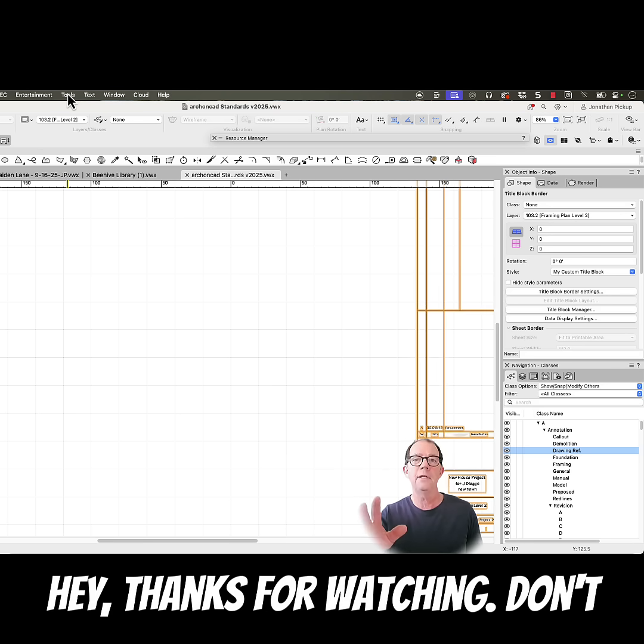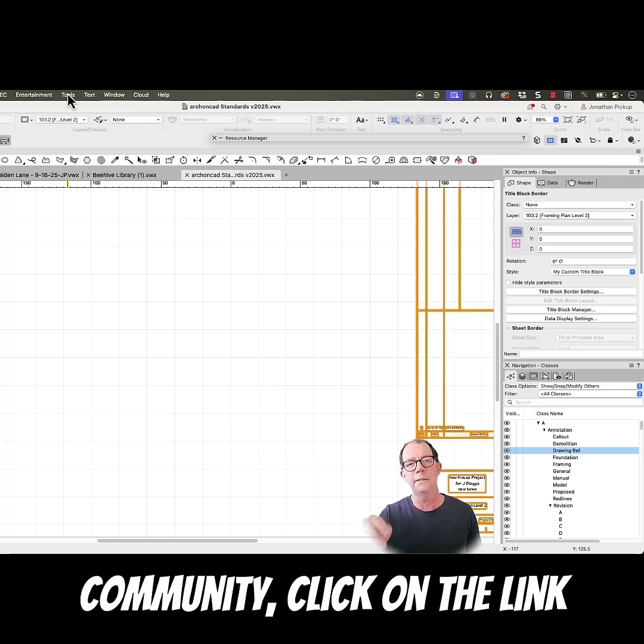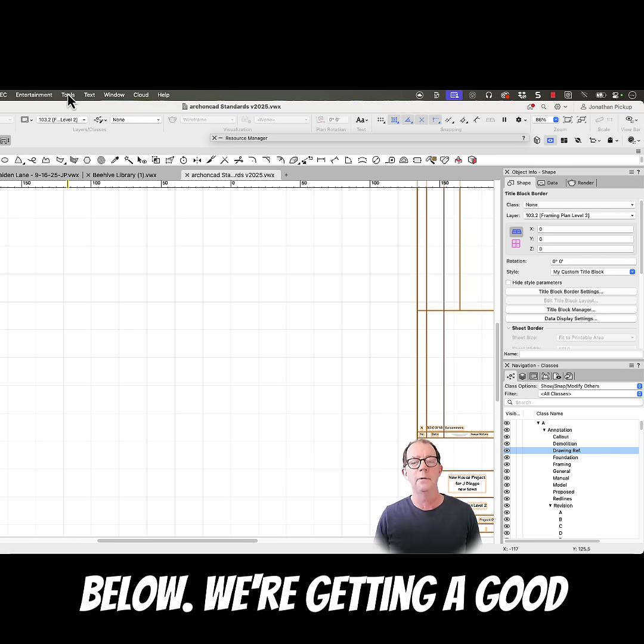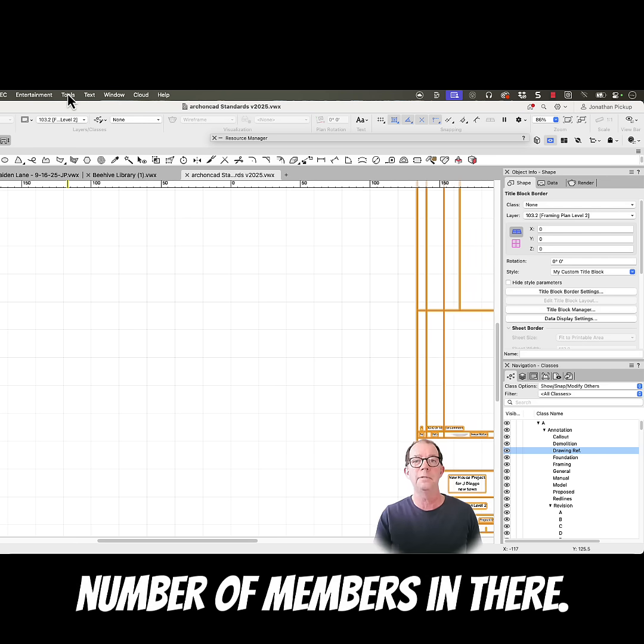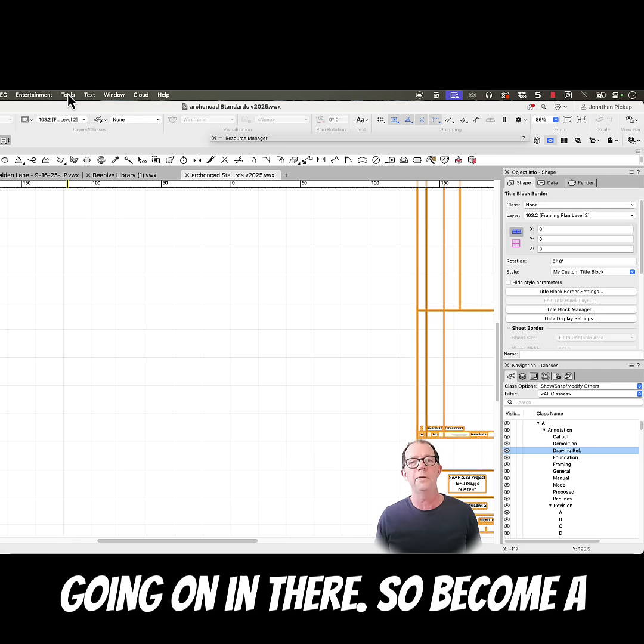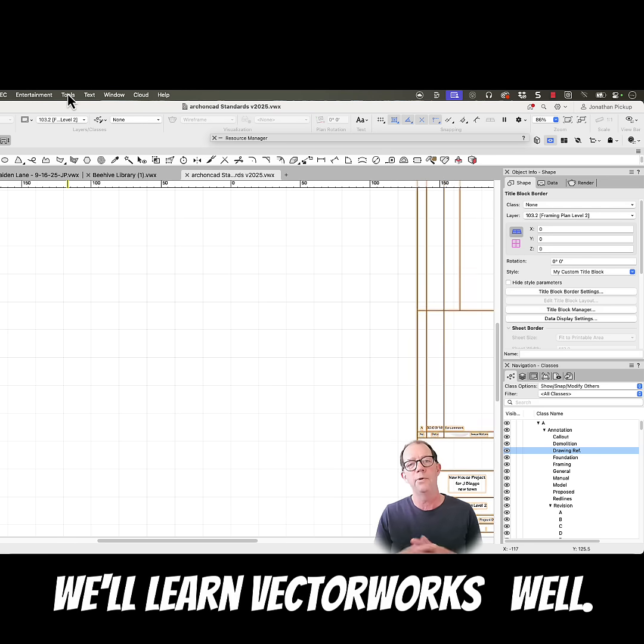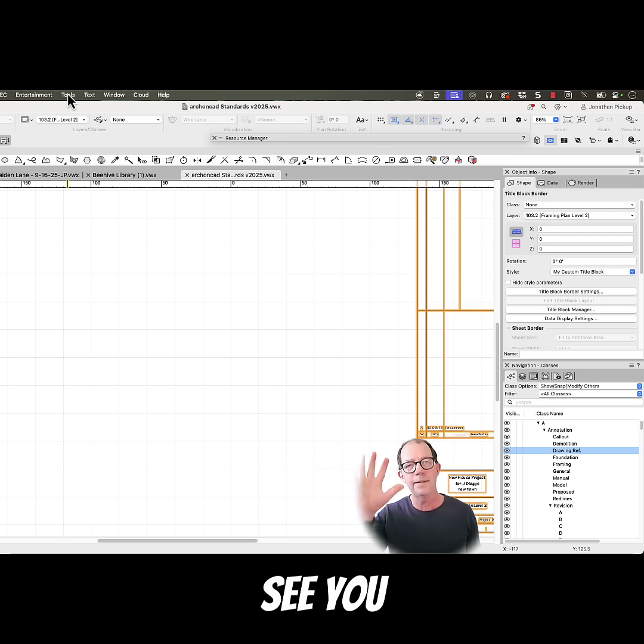Hey, thanks for watching! Don't forget, if you want to join my community, click on the link below. We're getting a good number of members in there. There's a whole lot of stuff going on in there, so become a member, join the community, and we'll learn Vectorworks really well. See you later!